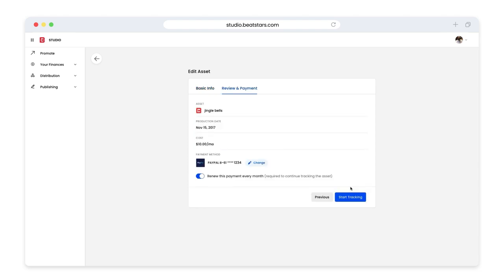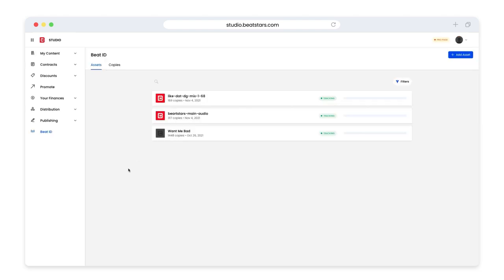Now we can click next step to continue. Here we'll see our monthly costs and we can select a payment method and start tracking. Once that process is complete, we'll see our track we just uploaded in the assets section.